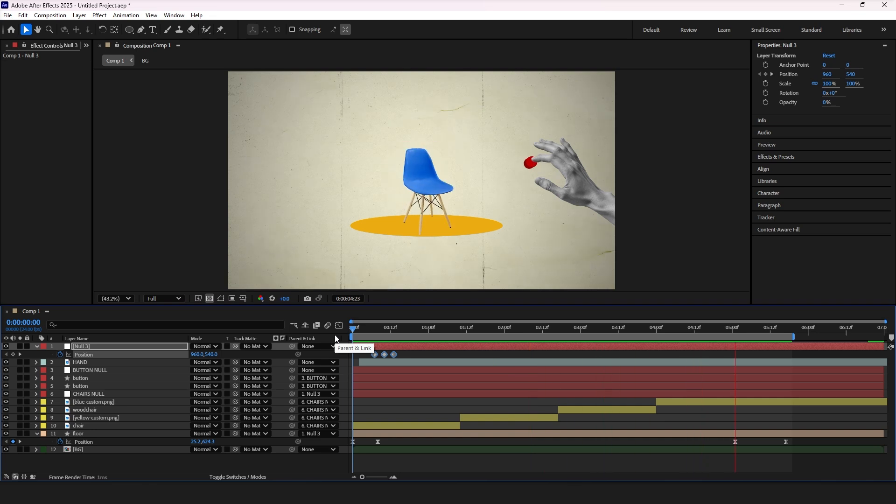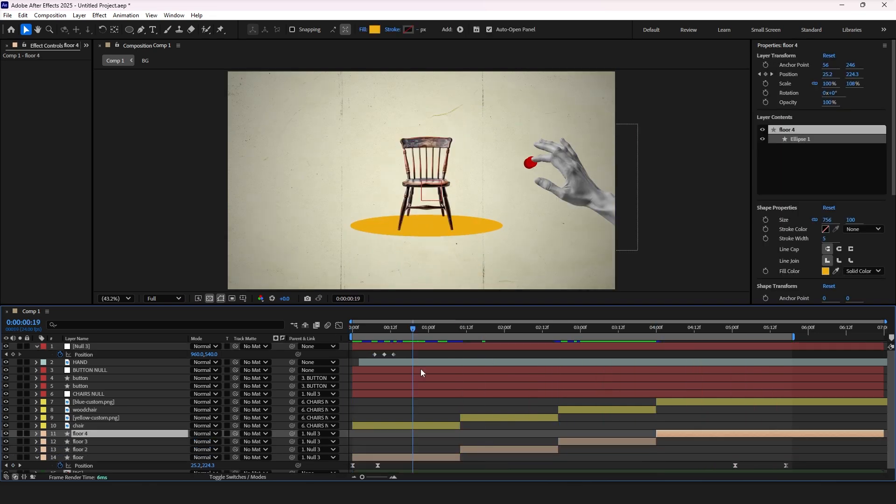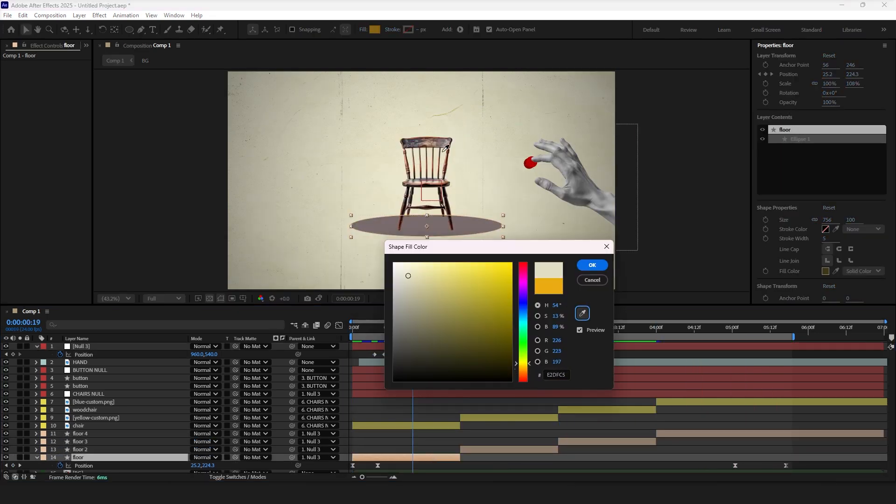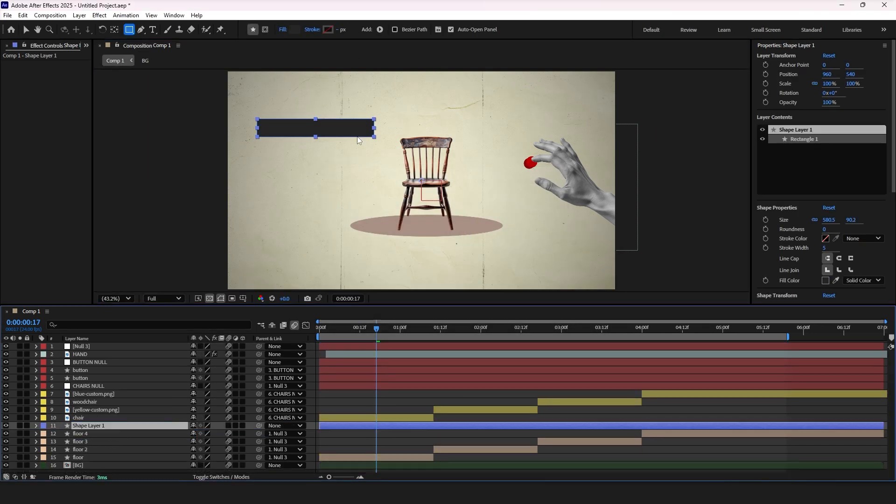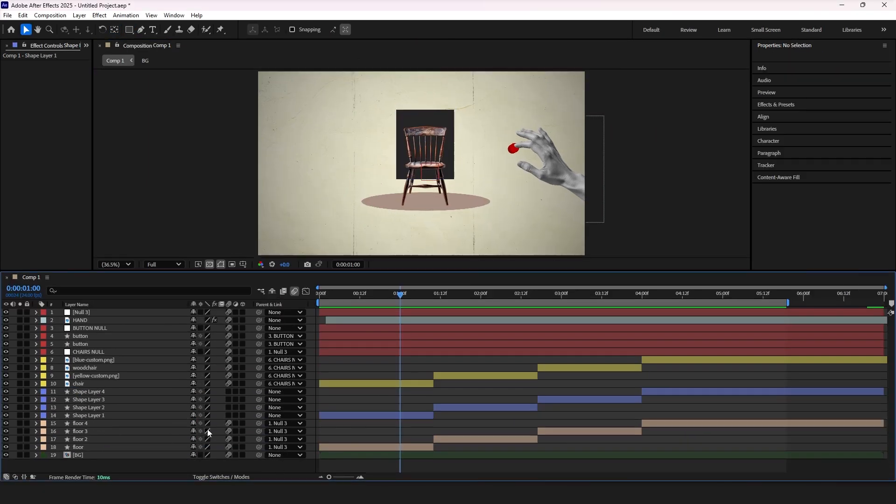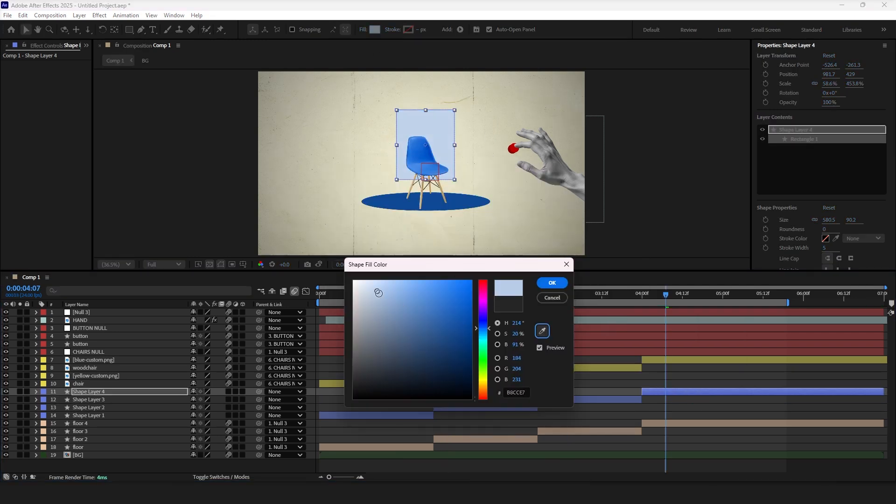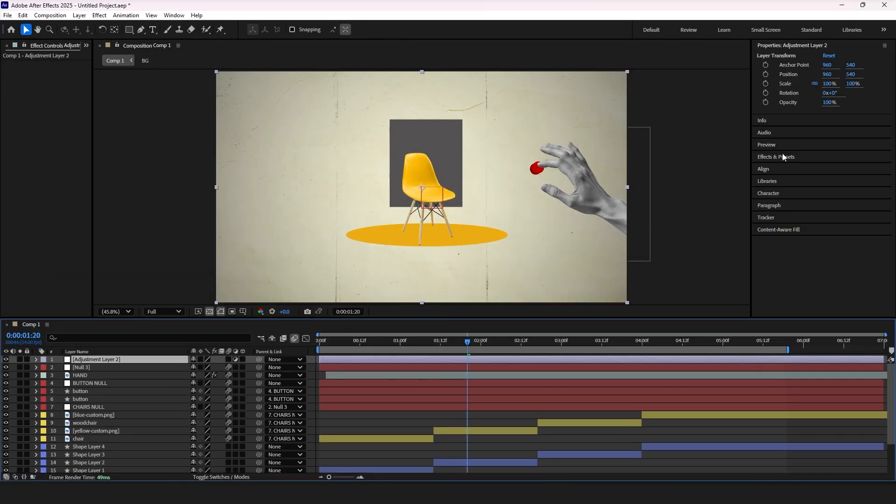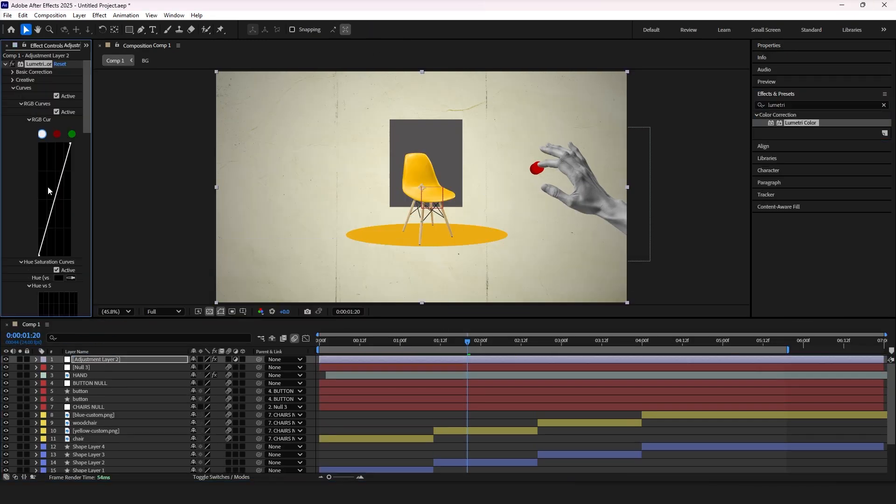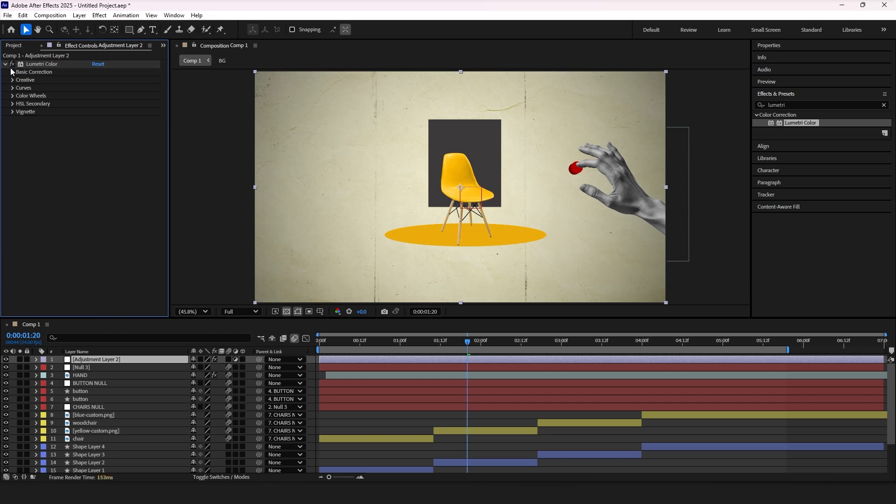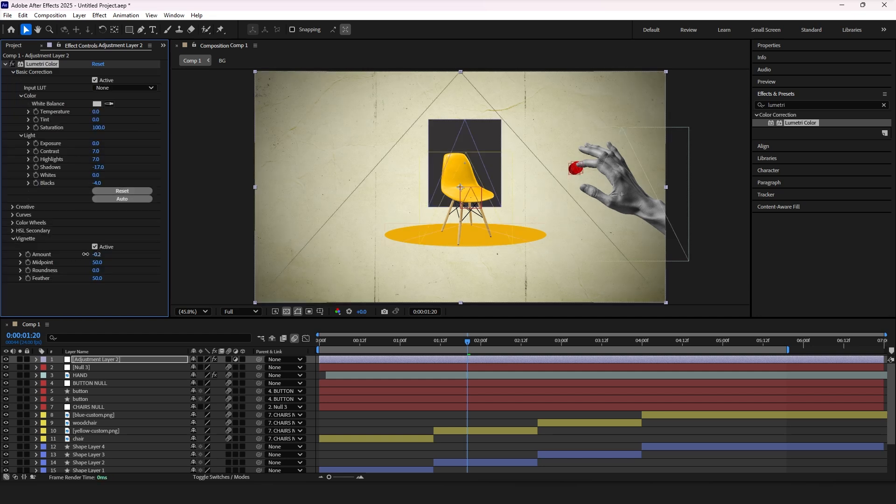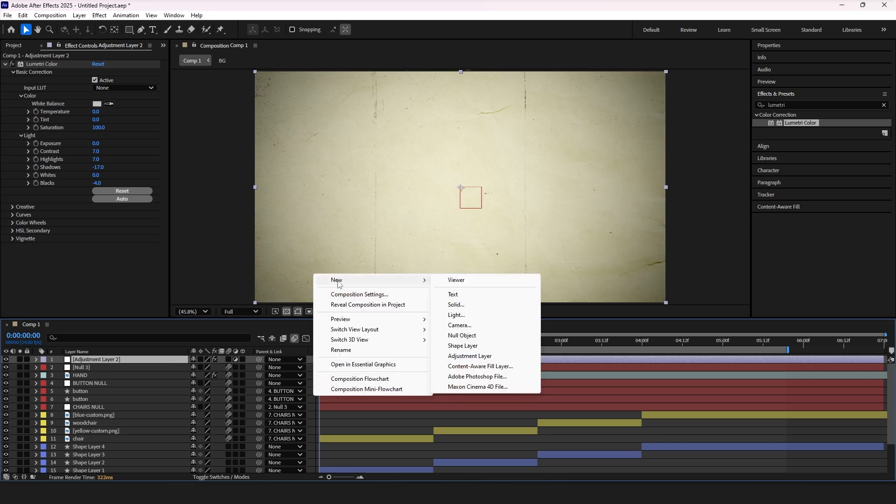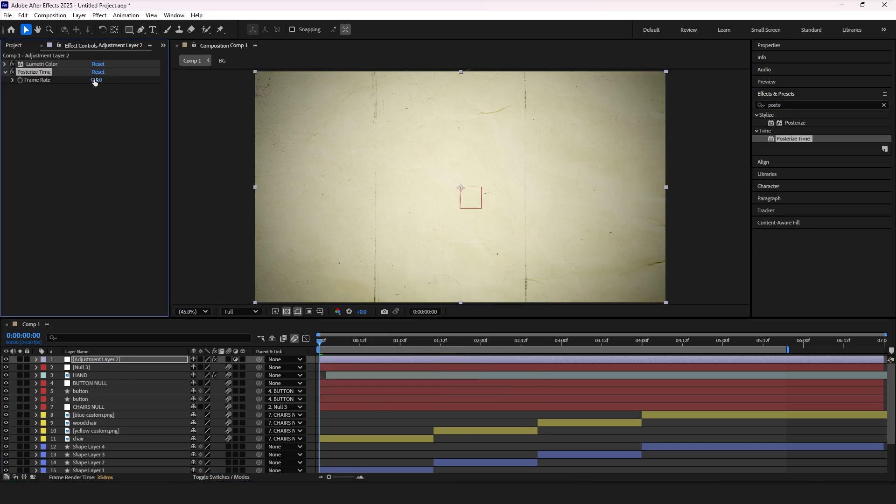Now to make the animation more appealing, I will just cut the floor layer and change their colors as it switches. Also I added rectangles and changed their colors as well. At the end I added adjustment layer, applied lumetri color effect to adjust the curves and add vignette. Also I added posterized time effect to that layer and adjusted frame rate from 24 to 12.